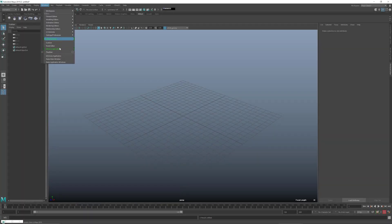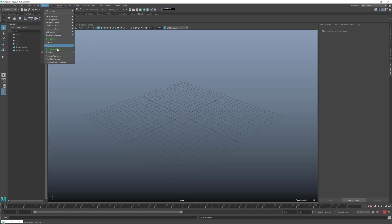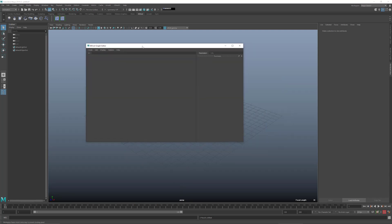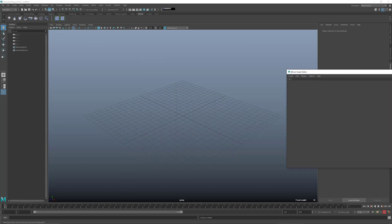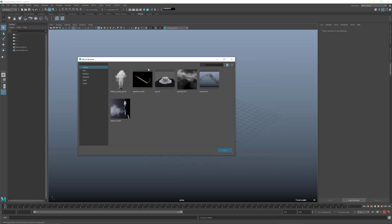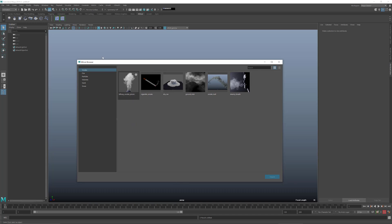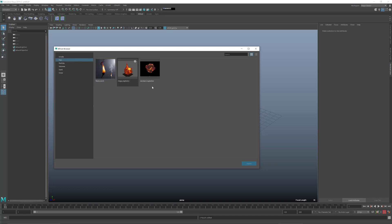Bifrost for Maya is basically a graph. All you need to do is click in there and you'll find the Bifrost for Maya graph. Everything happens inside this graph. As I mentioned, we have a lot of different templates included in this version, and you can see they're categorized by smoke, fire, particles, and so on.